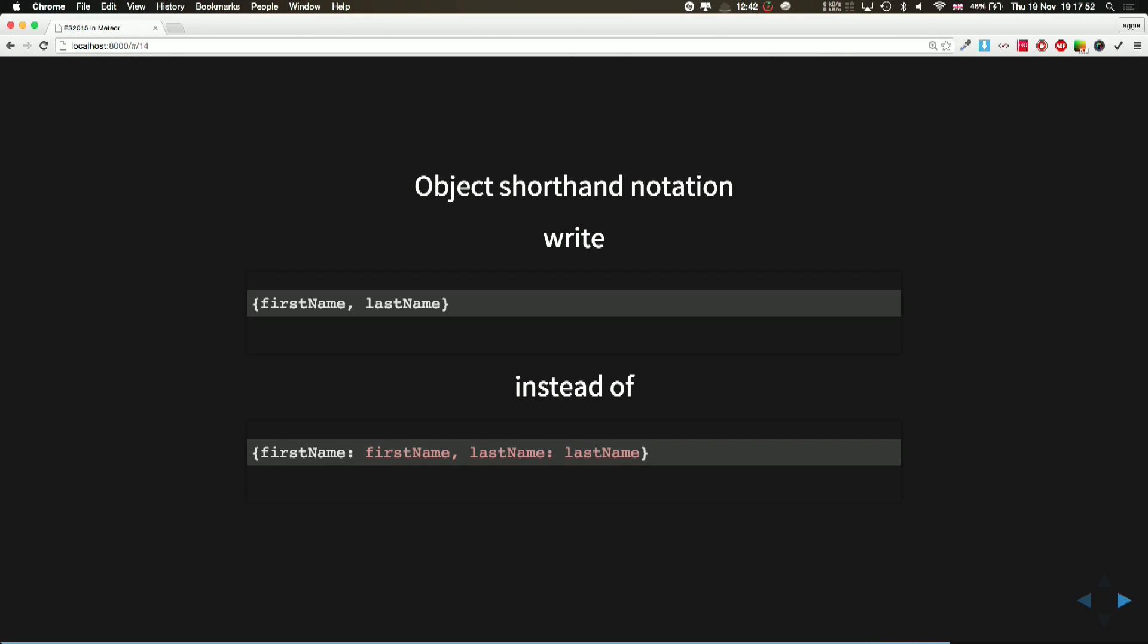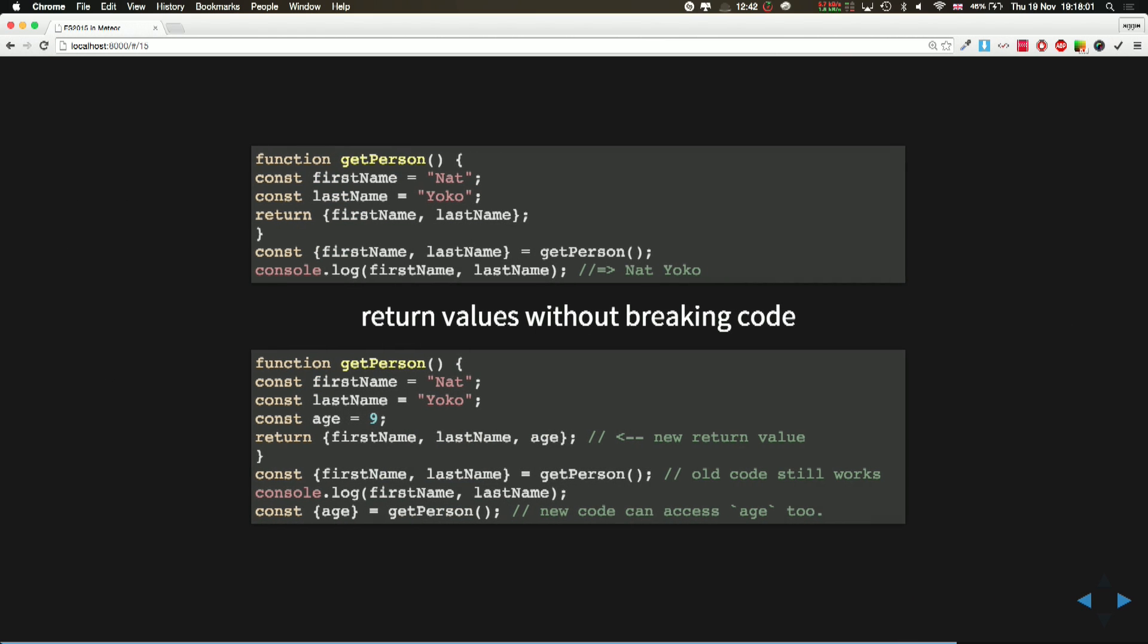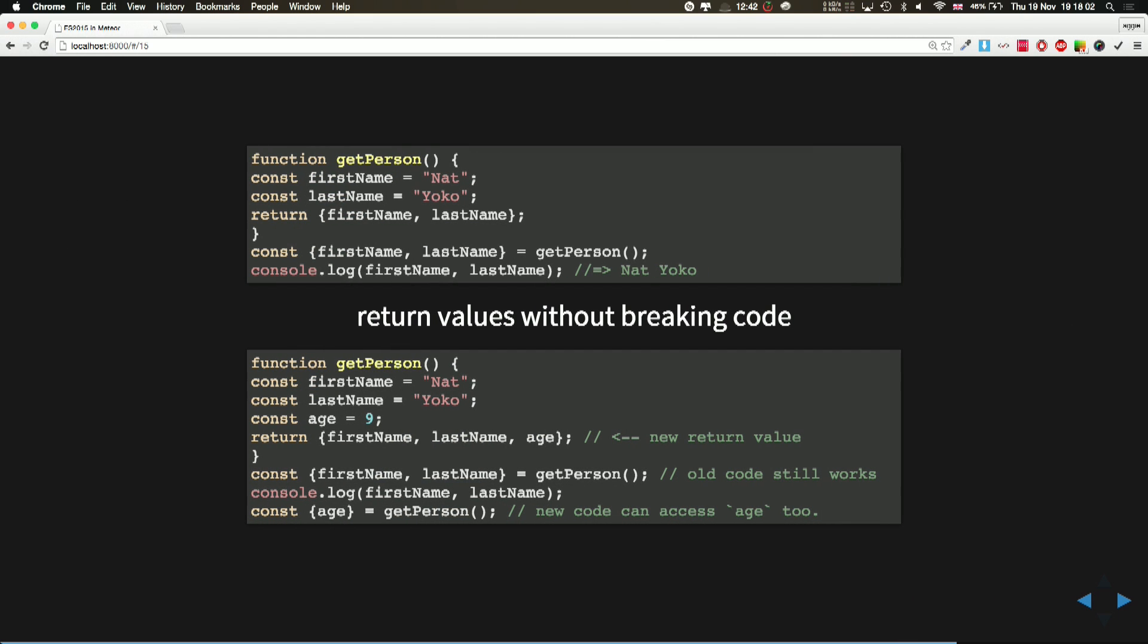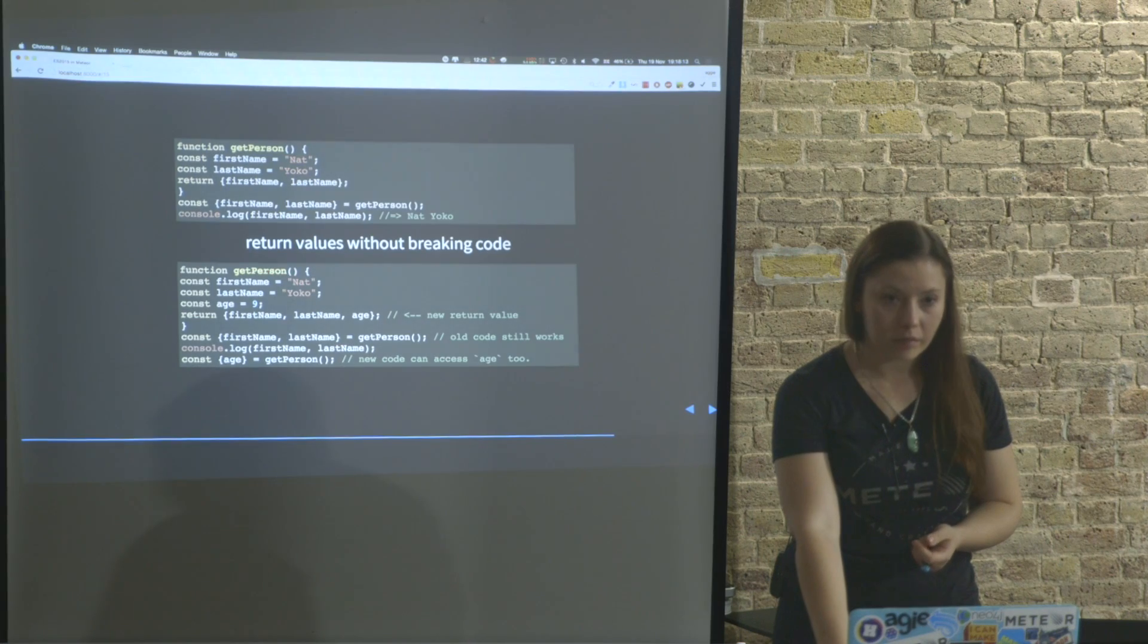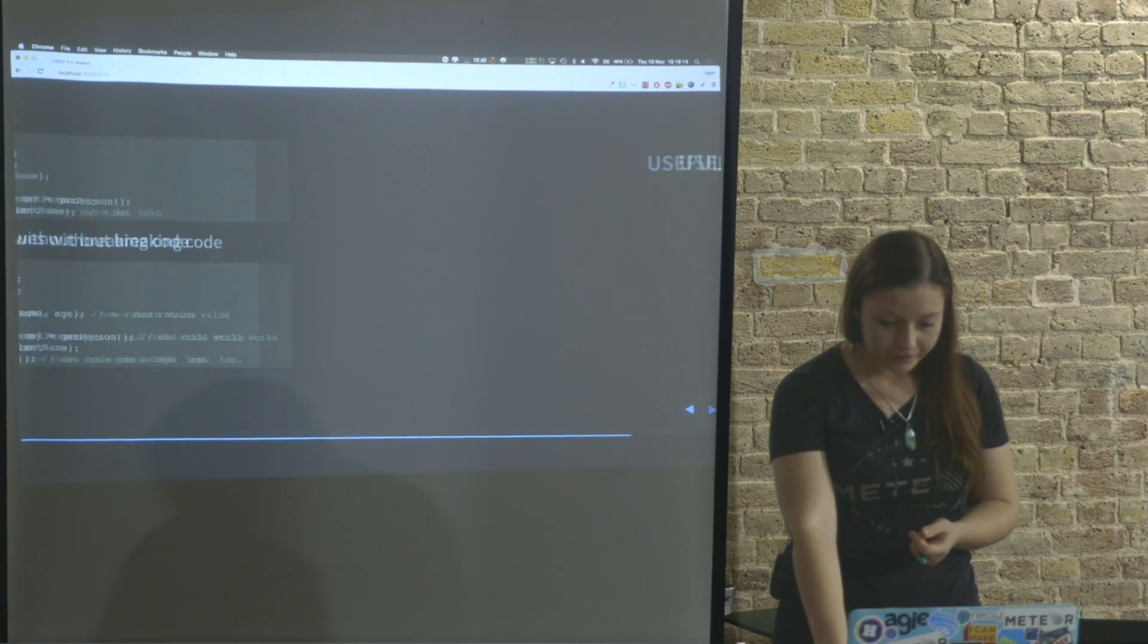The object shorthand notation, you can just write first name, last name, makes life easier and quicker. And then you can also return values without breaking the code, which is also better, and you make less bugs.